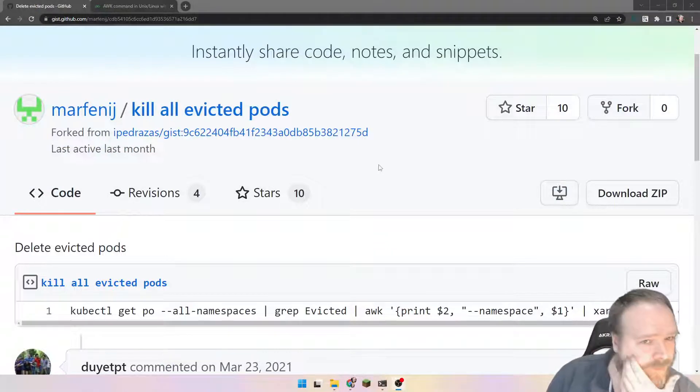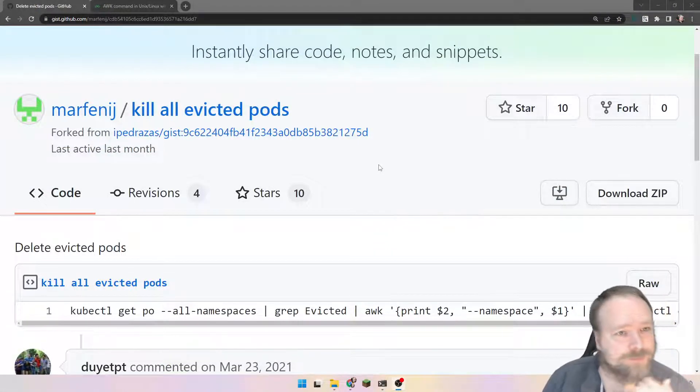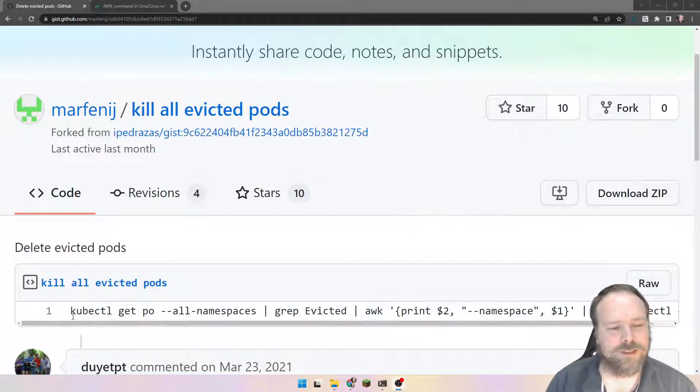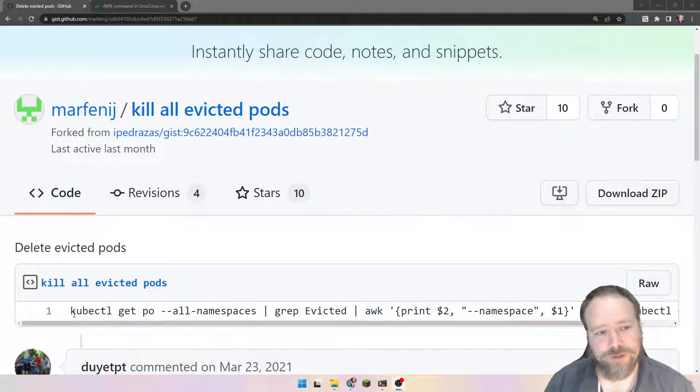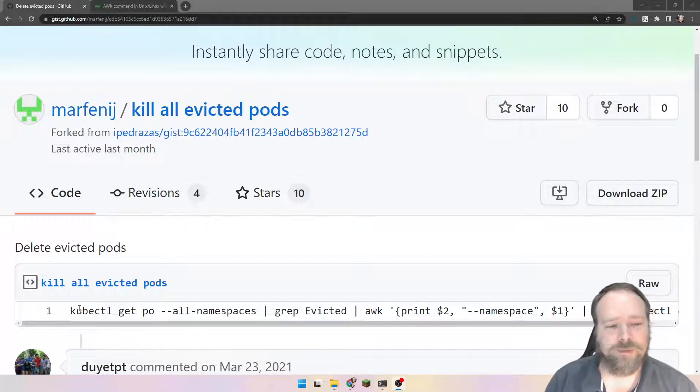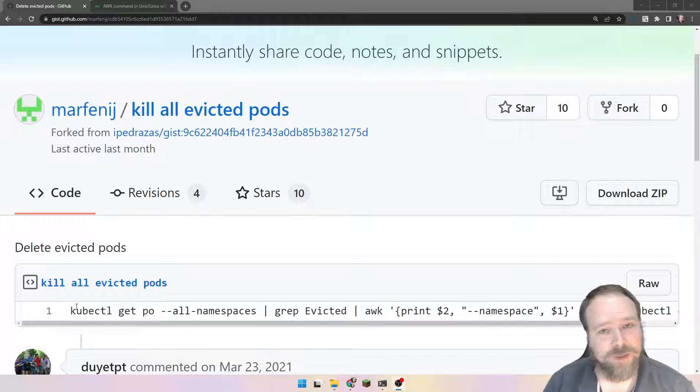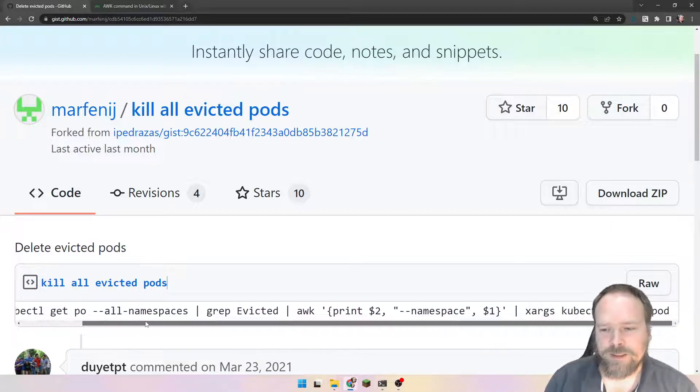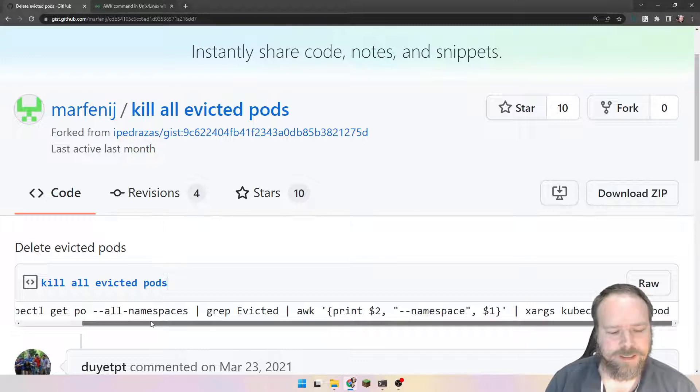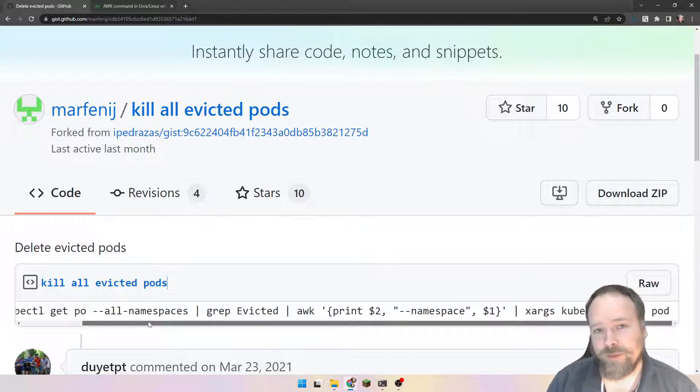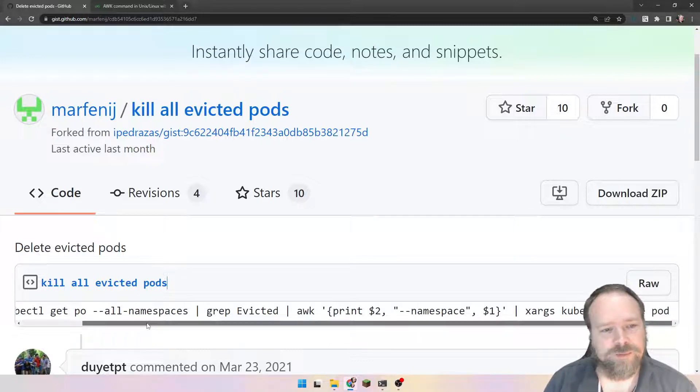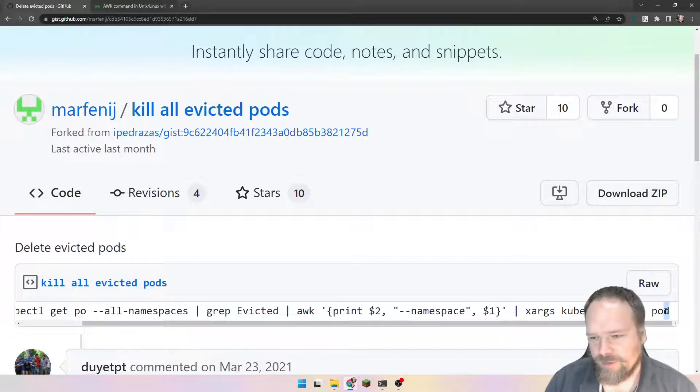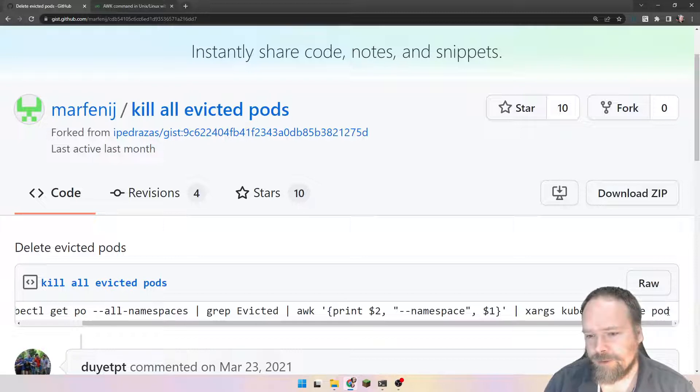The first thing I want to do is show you where I got this information. I just Googled and searched for how to kill all evicted pods because I had some problems in my own Kubernetes cluster with some of the pods standing in the evicted state because of some memory problems.